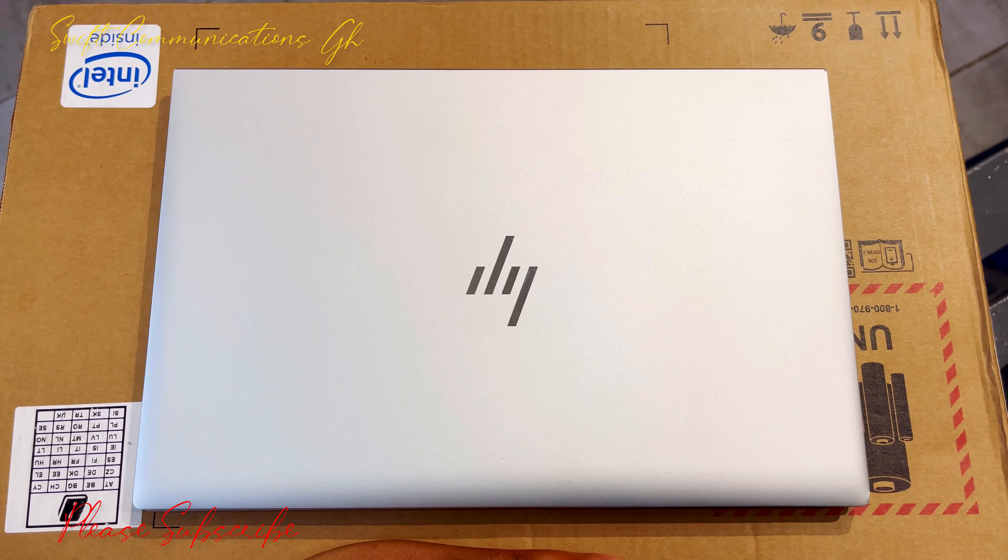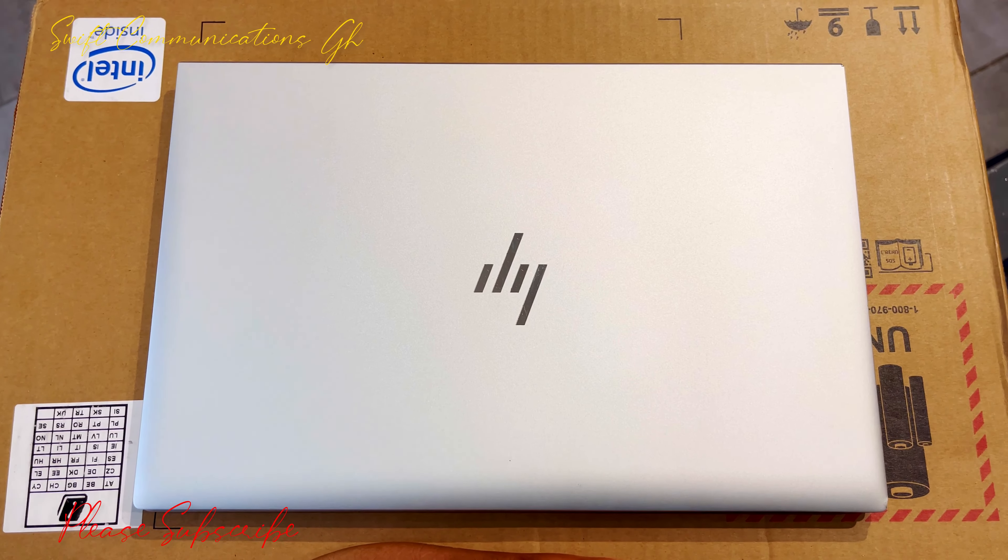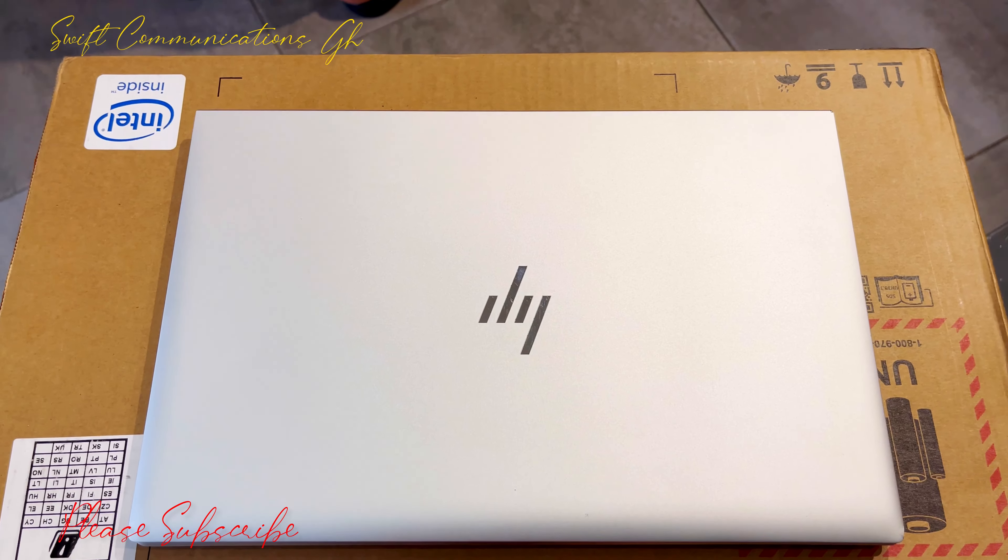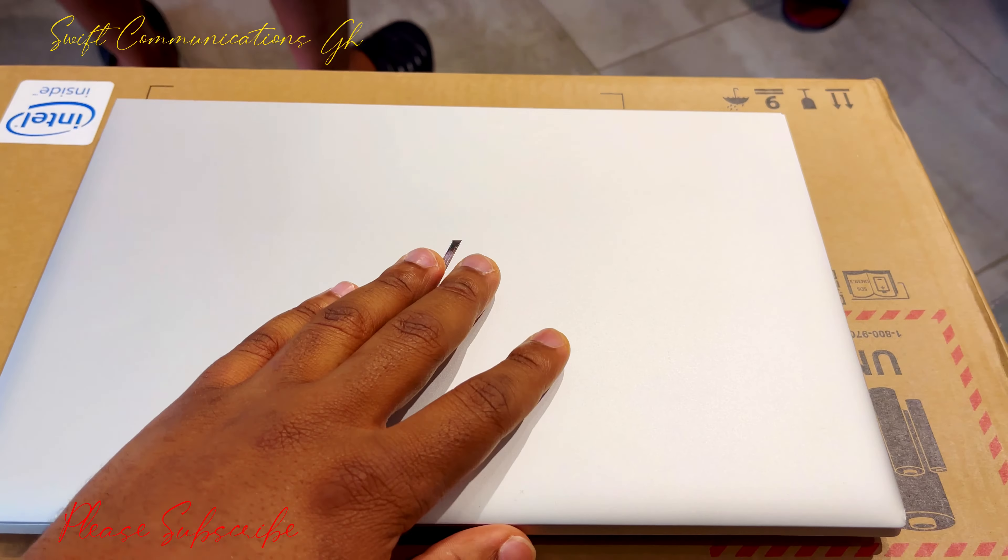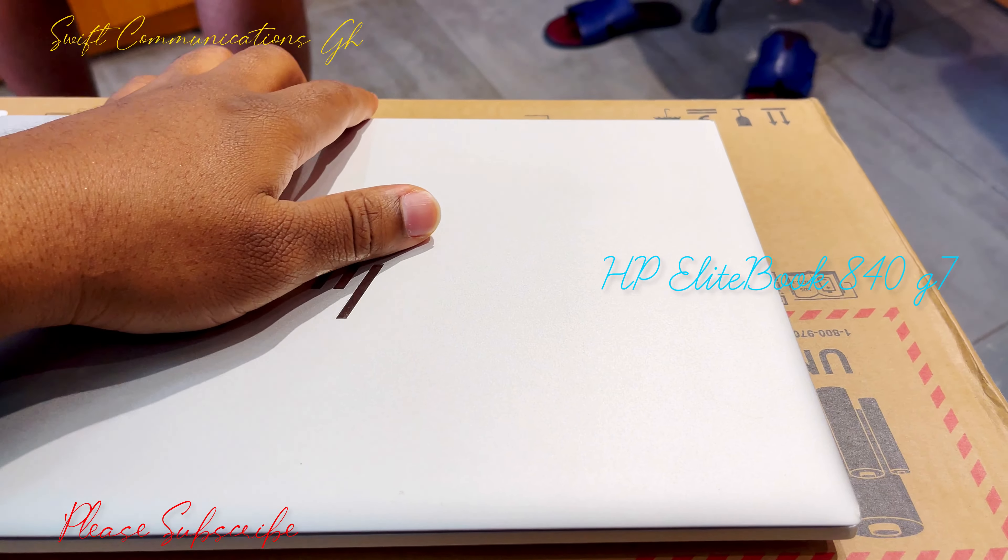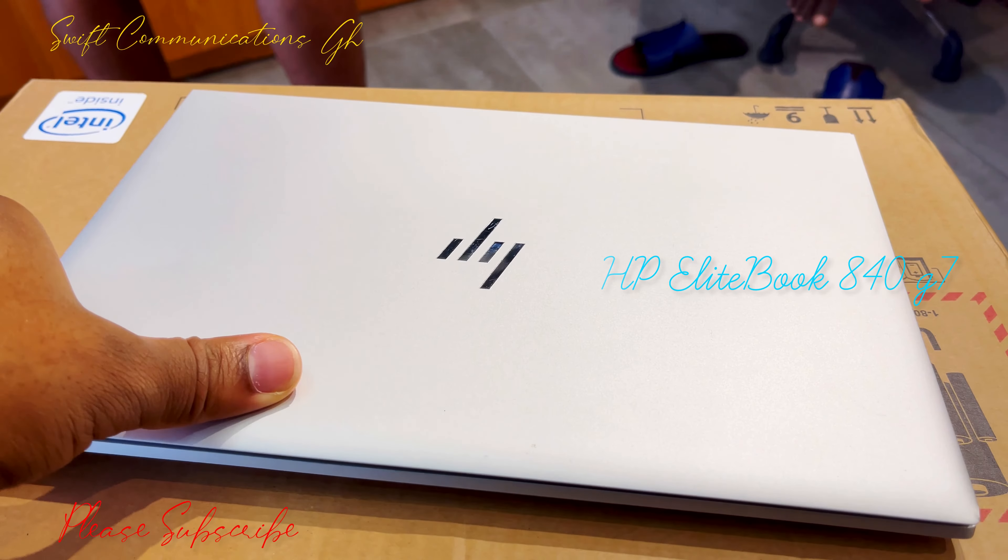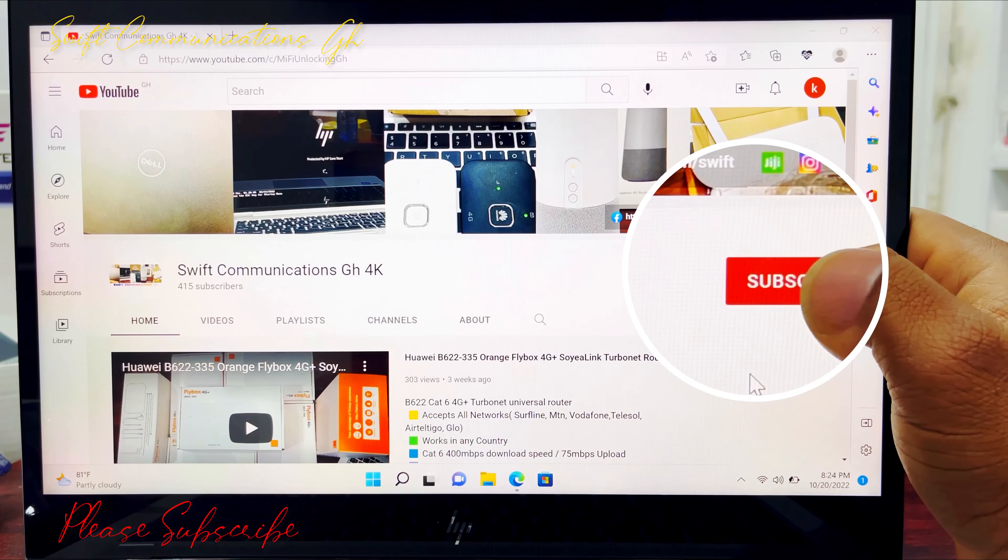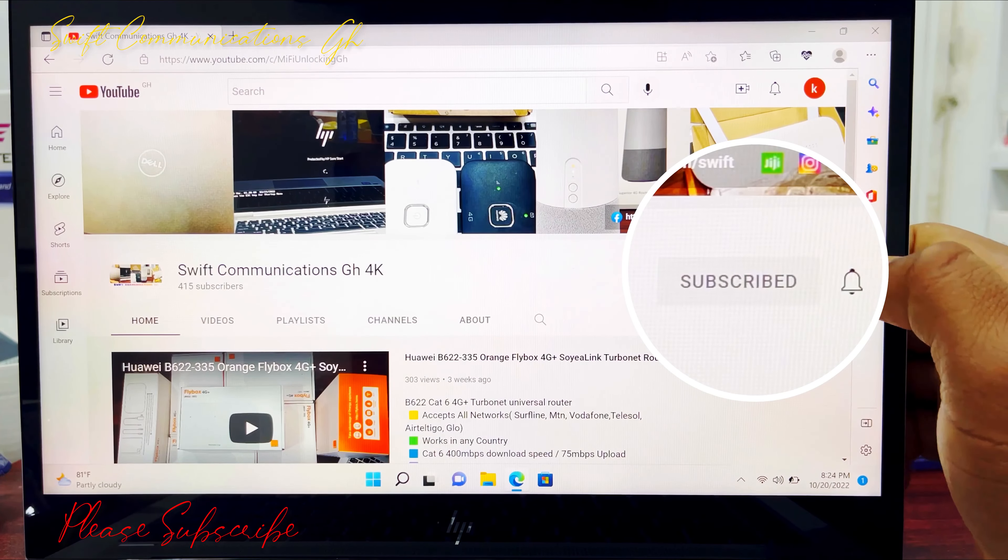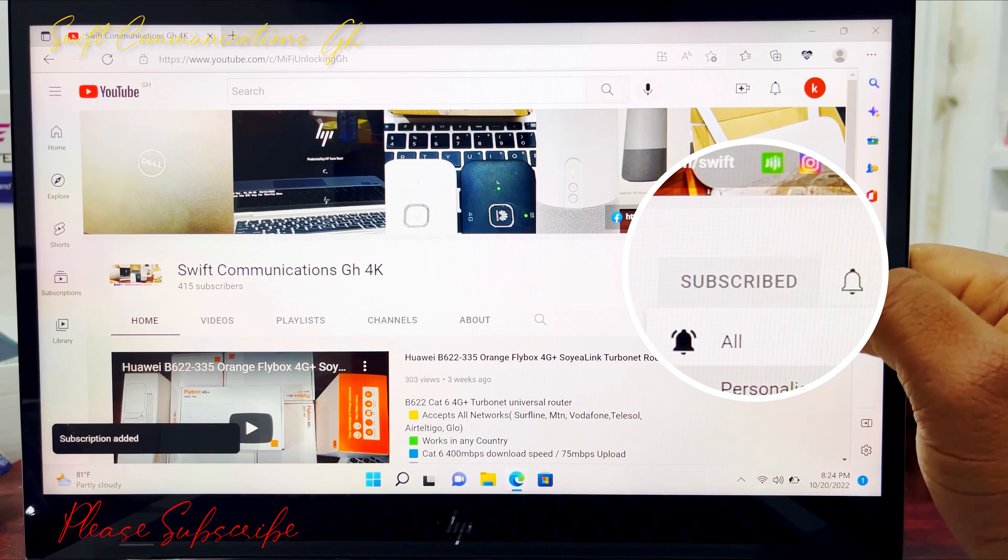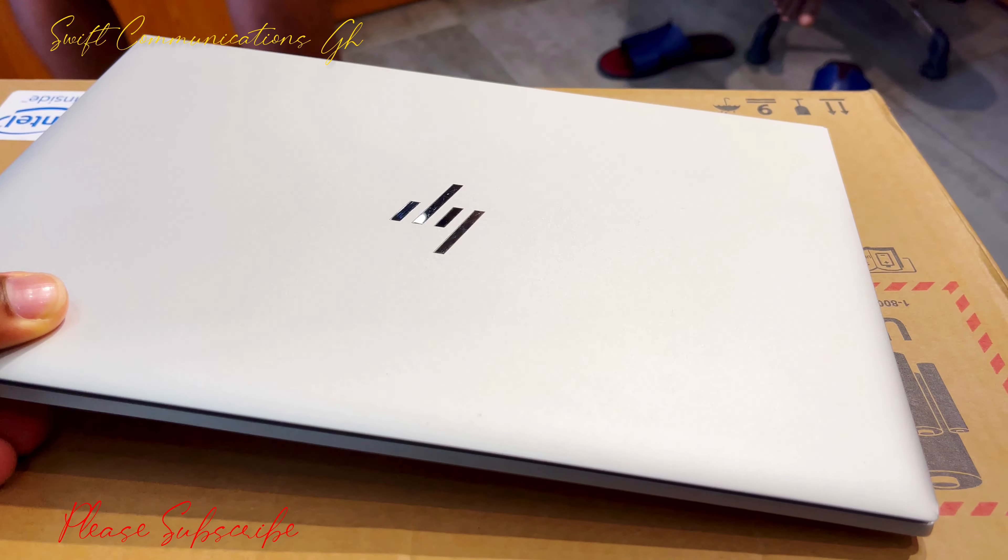Hello guys, welcome to Swift Communications 4K. We are reviewing a new HP laptop, the HP EliteBook 840 G7. Please subscribe to our channel for more exciting videos like this and turn on the notification.